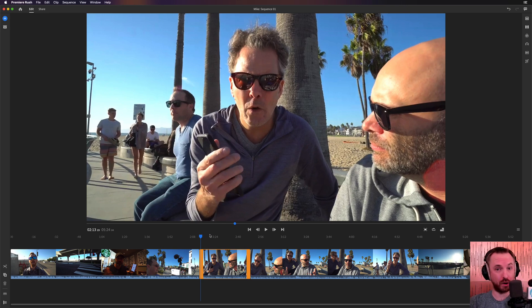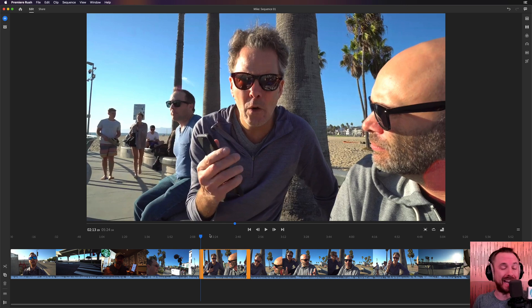Hello, I'm Mike Russell from MusicRadioCreative.com. In this video, I'll show you how to edit music into your videos using Adobe Premiere Rush.